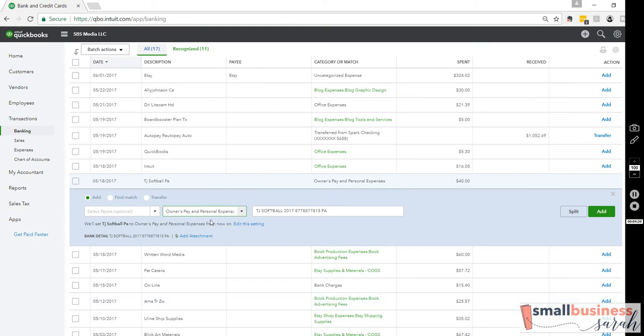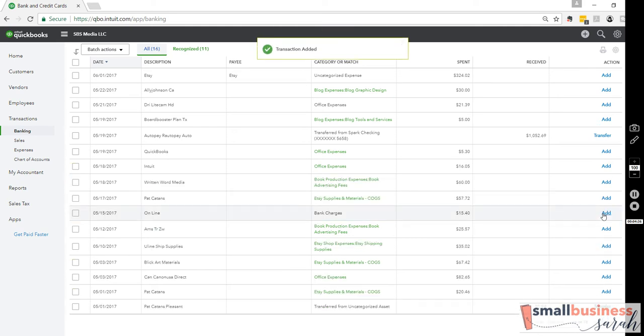There we go. Owner's Pay. It's going to an Owner's Equity account. We'll hit Add, and we're done.